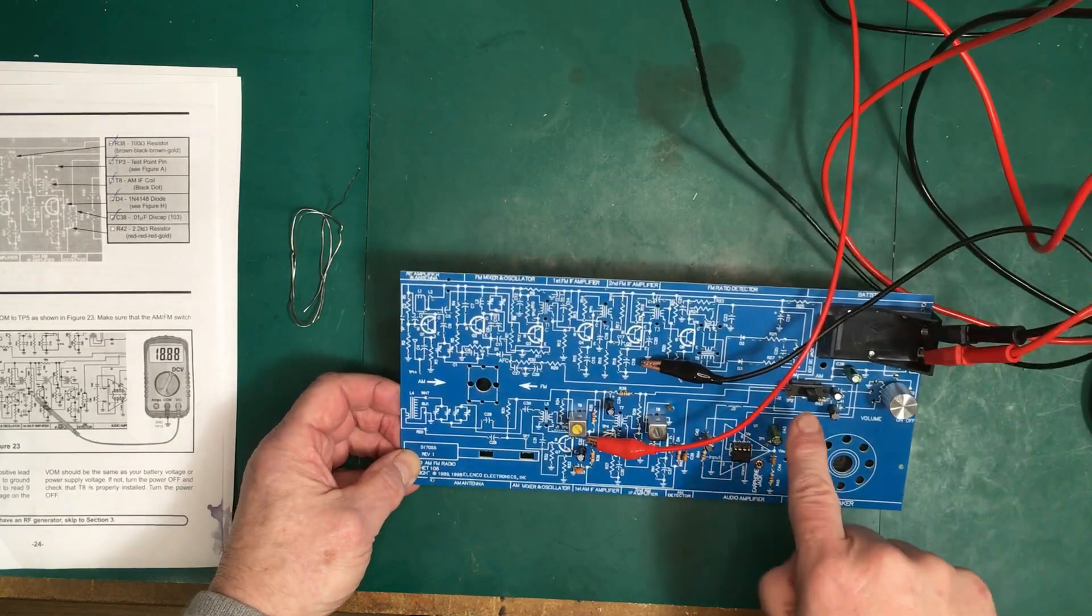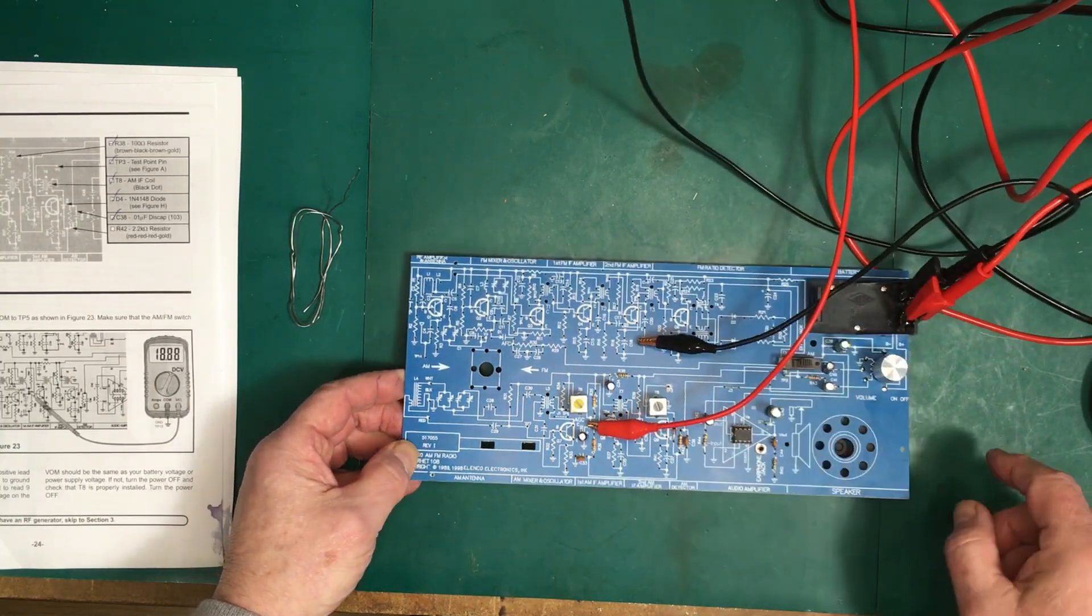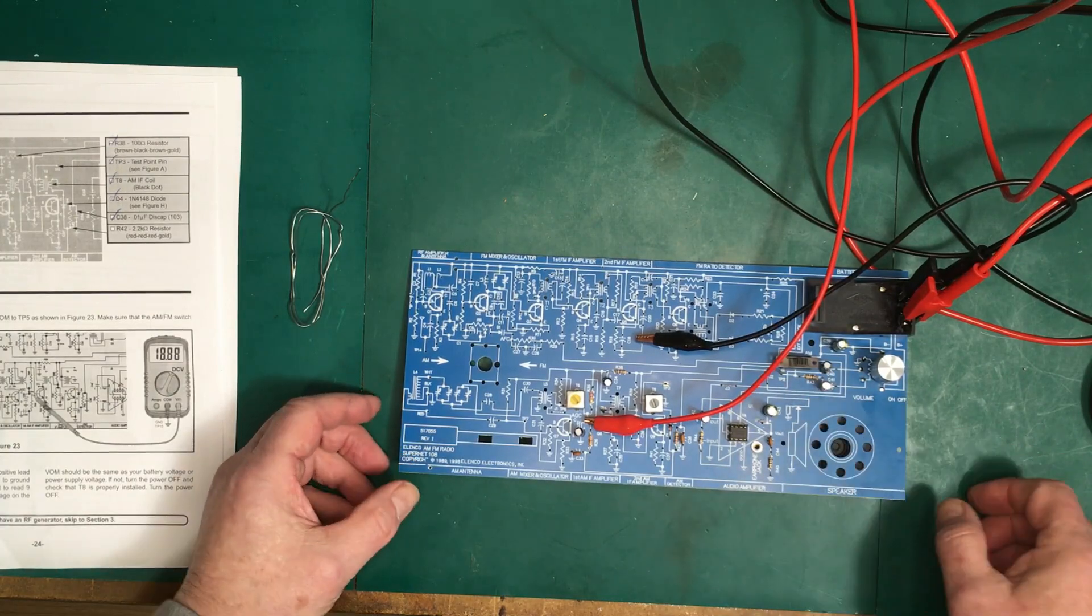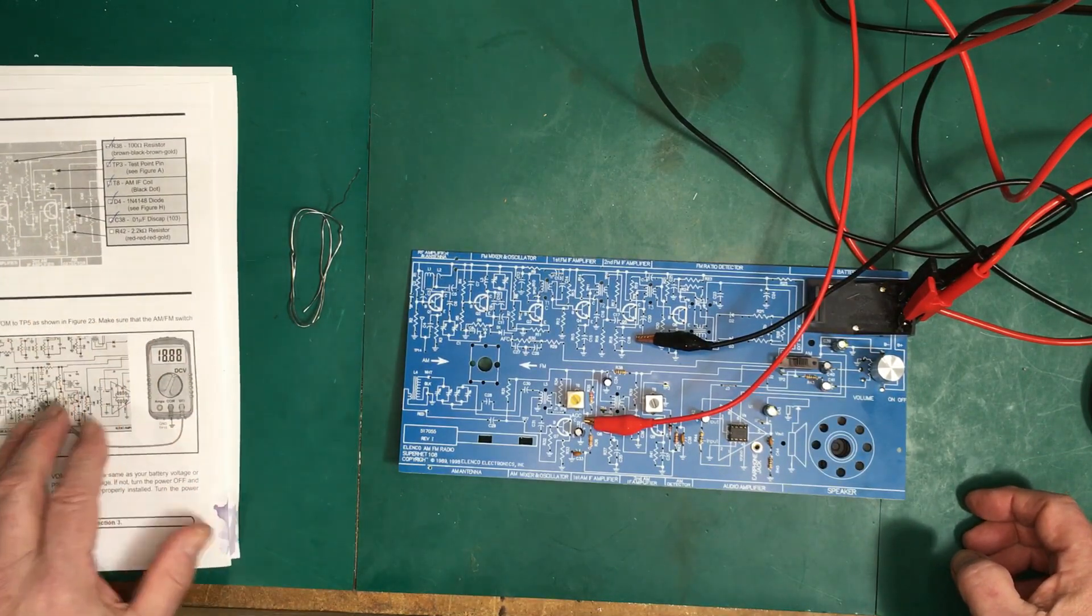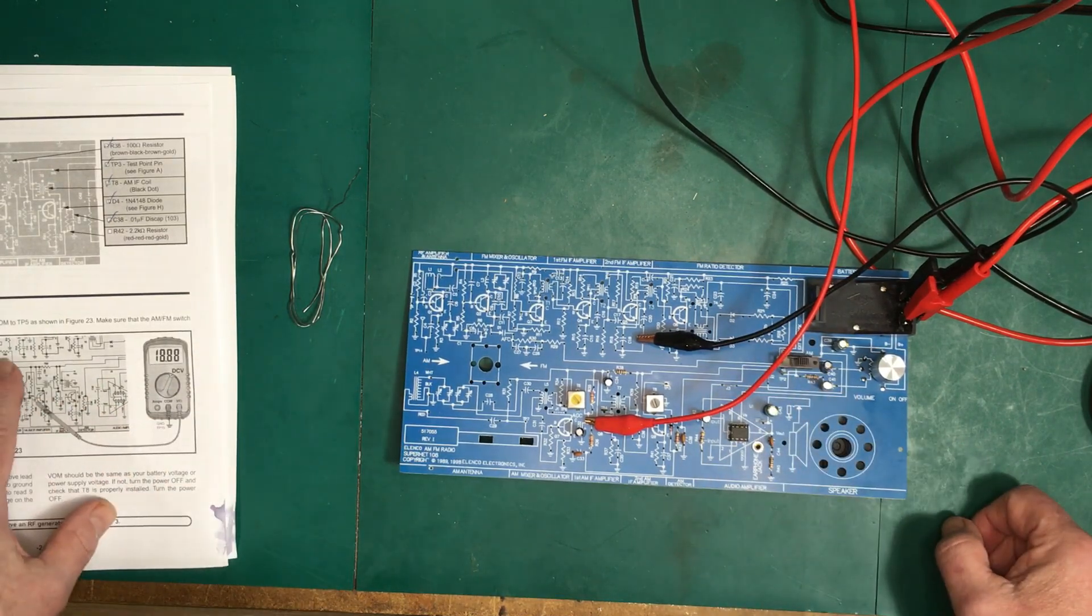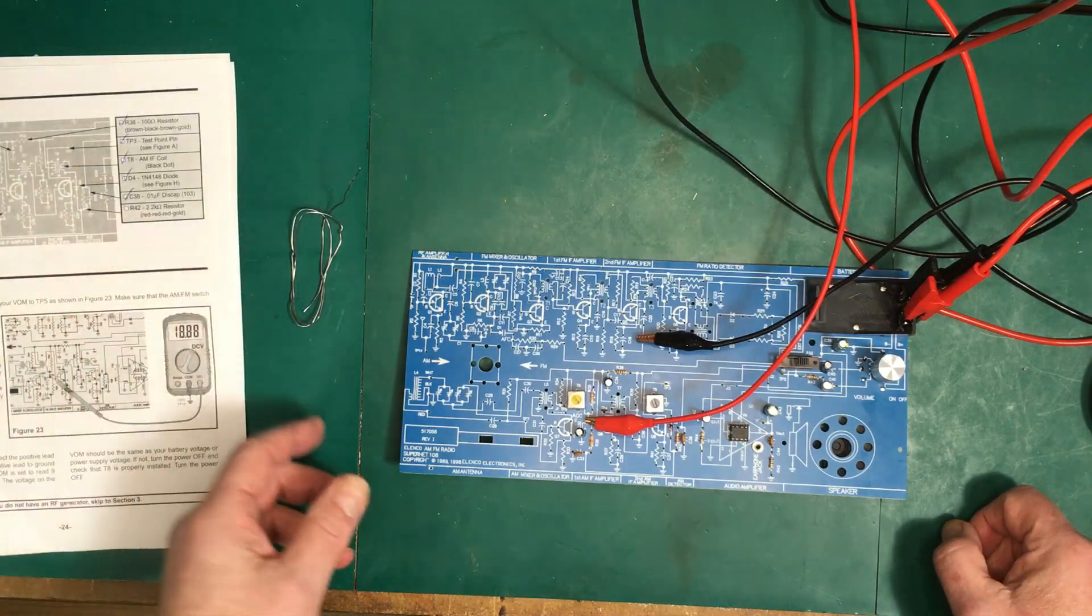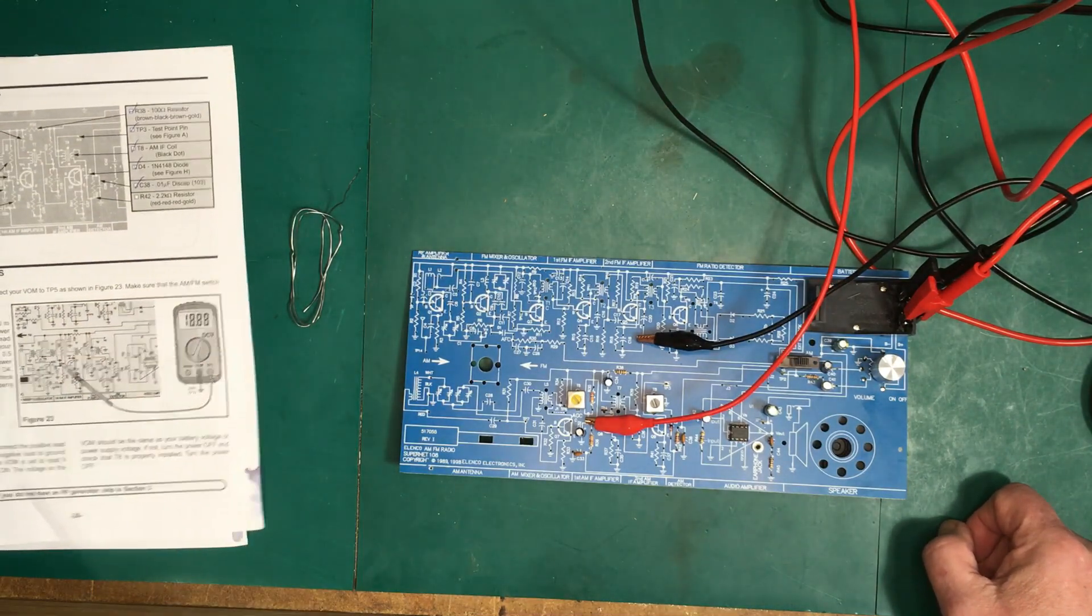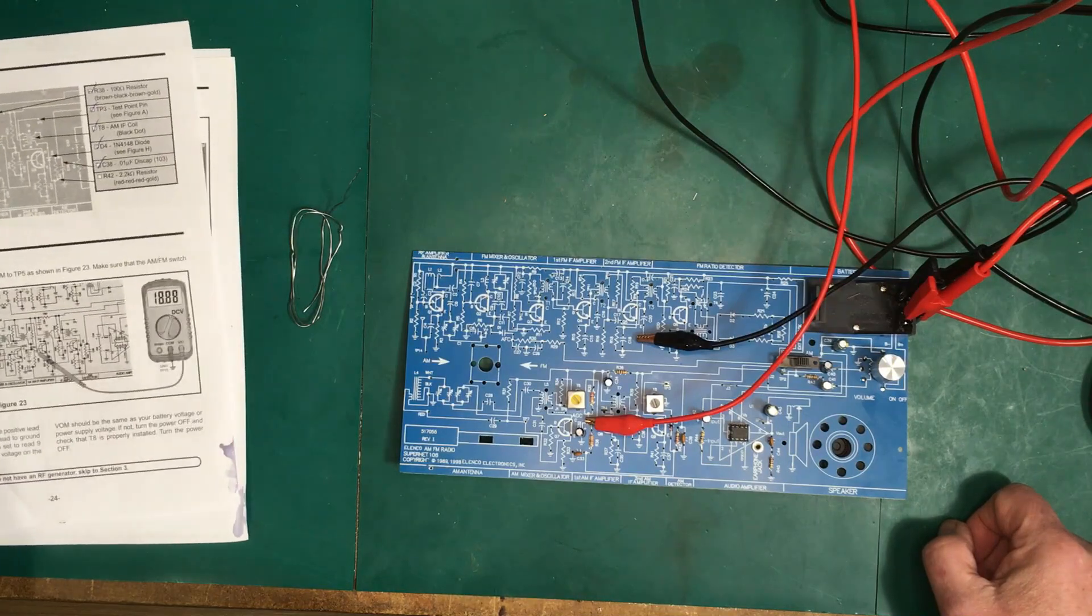Okay, my bad. I didn't have this switch switched to AM, so that's on me. But now that I do have it switched to AM, we are reading 1.45 volts, so that's perfect. Remember, make sure you switch everything on, read the instructions properly, and don't skip ahead.